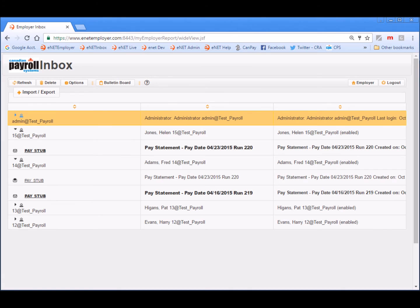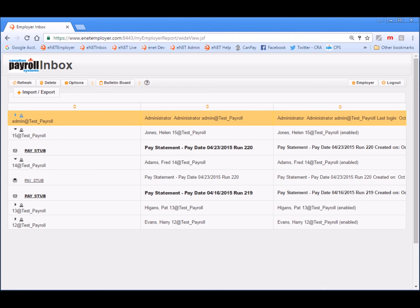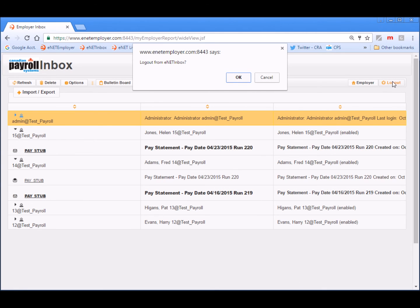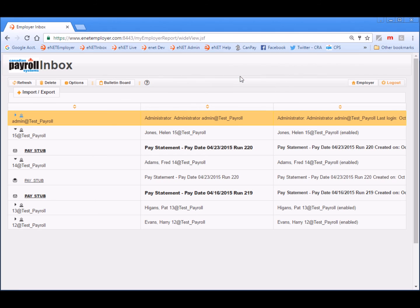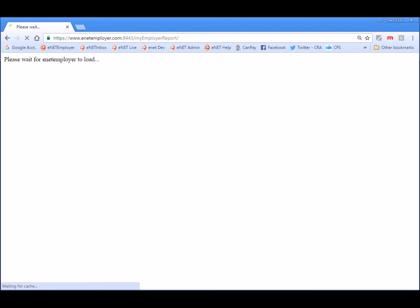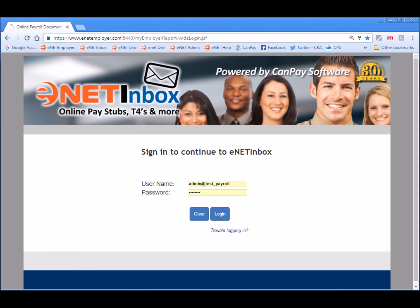Now that we've reviewed the pay statements as an administrator, the next portion of this lesson will have us log into the eNET Inbox as an employee so that we can see the differences between an administrator account and an employee account. First, we will choose the log out button and choose OK to the confirmation. And then we'll log in once again, but this time we'll use login credentials for one of our employee user accounts, Pat Higgins.